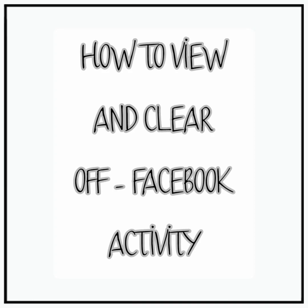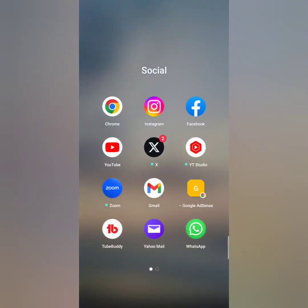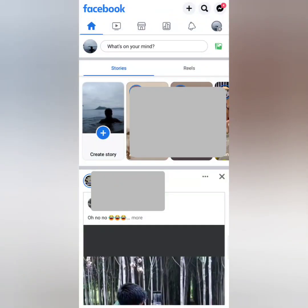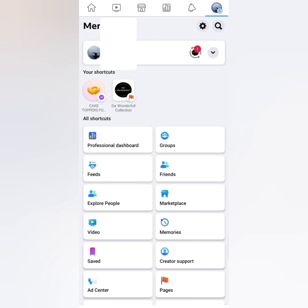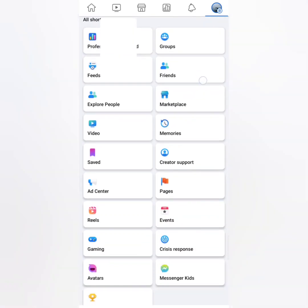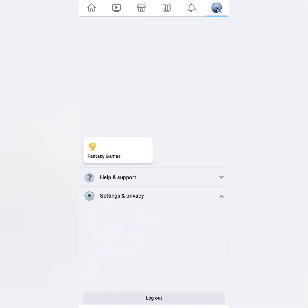Hi guys, for today's video it's all about how to view and clear your Off-Facebook Activity. So let's start. First, we have to go to your Facebook app. From there, you have to click the menu which is on the top right side of your screen, and then scroll down and click Settings and Privacy.